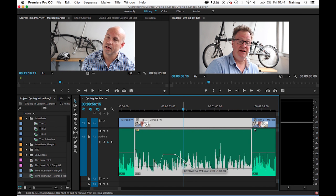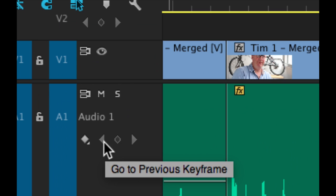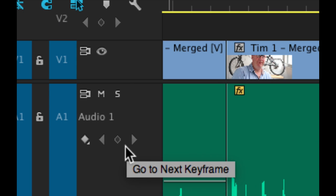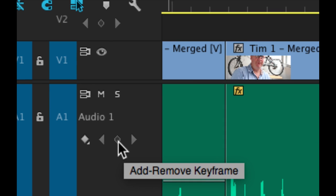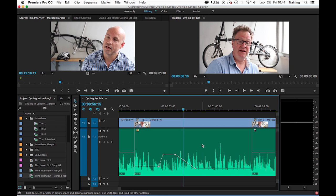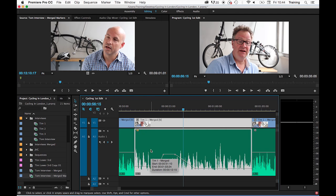To make this work, it's vital that you have the clip itself selected that you want to add keyframes to. If I deselect the clip, you'll see that the add or remove keyframe button is grayed out. By clicking on the clip, it then becomes active again. The main use for this button is where you want to create frame accurate keyframes.